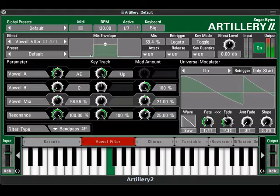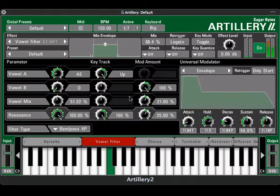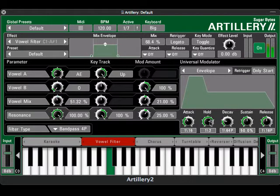The Universal Modulator also includes a five-stage envelope generator to give you even more control possibilities.